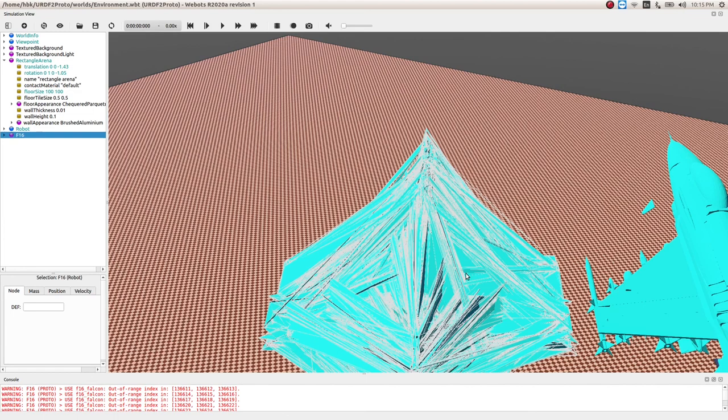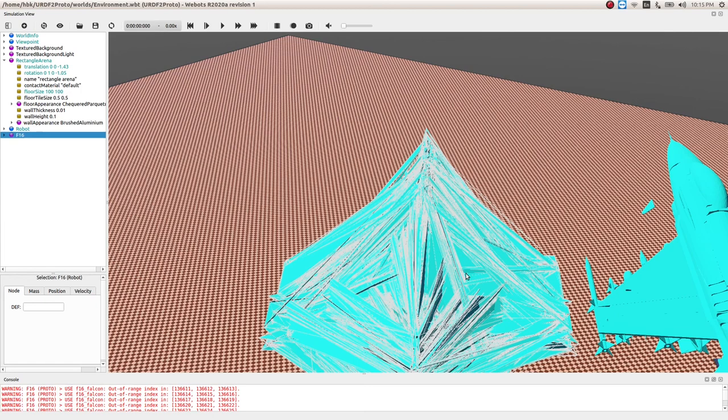So this is again a very good option to dumb down your model. This was all about today's video where you learn how to edit your proto so that it becomes faster, better, and smarter. So that's all for today, thank you. Do subscribe the channel if you like the videos, do share them, thank you.